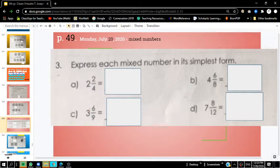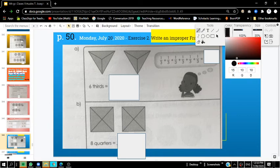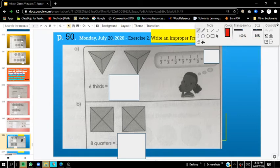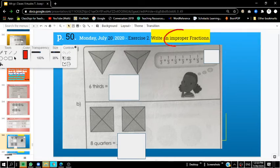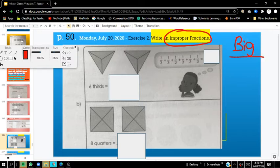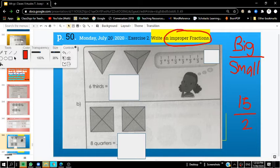Let's go on to the next problem — page 50. On page 50, we're going to look at improper fractions. We've already looked at mixed numbers; now we're going to look at improper fractions. An improper fraction is basically any number that has a big number on the top — the numerator — and a small number on the bottom — the denominator. For example, 7 thirds or 15 halves is also an improper fraction — the number 15 is big and the number 2 is small.